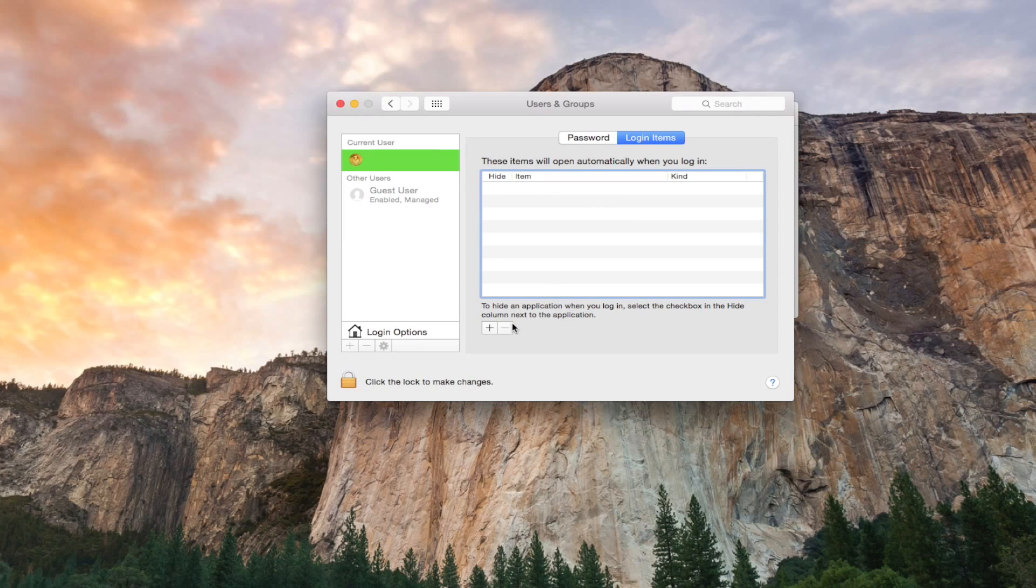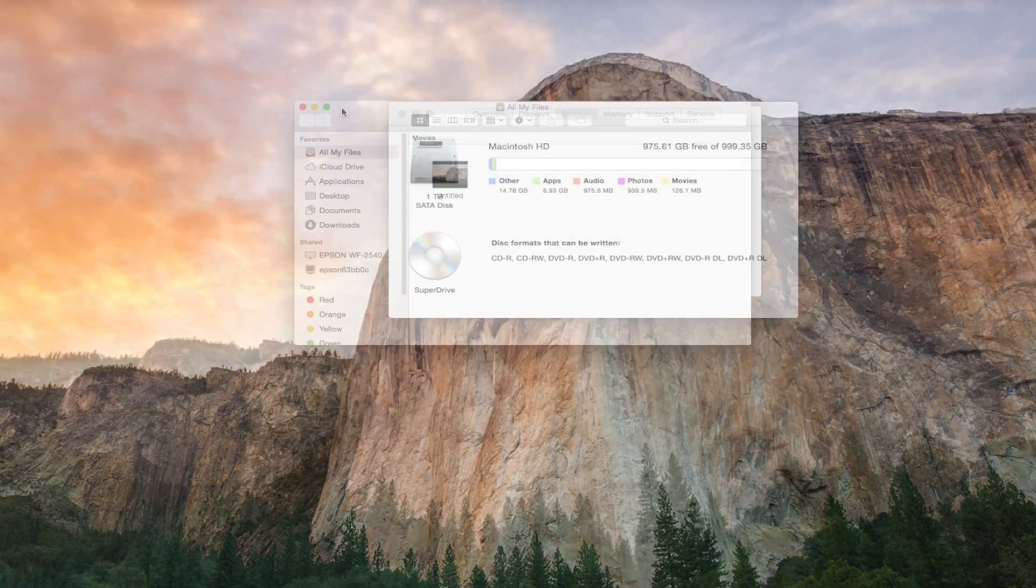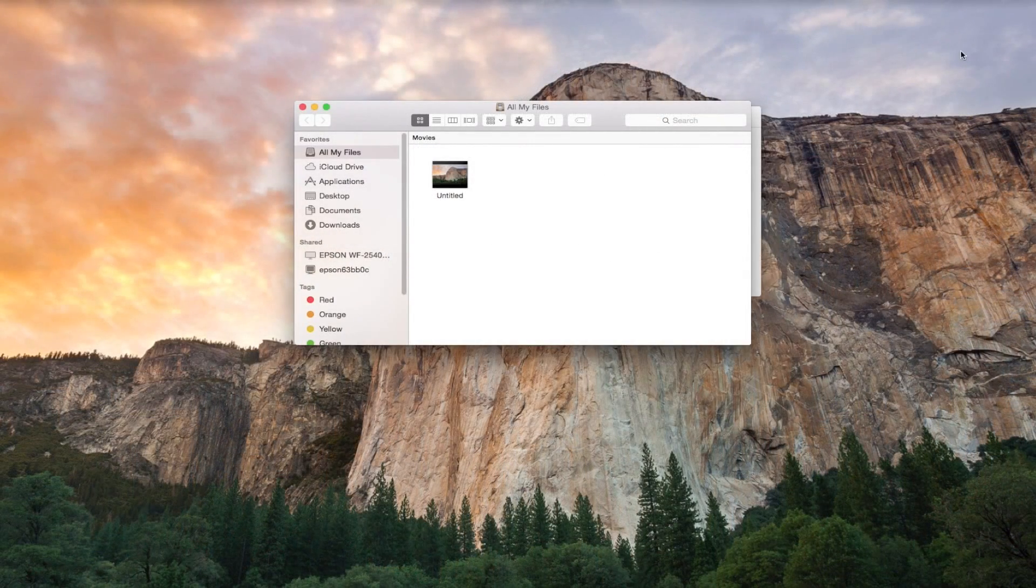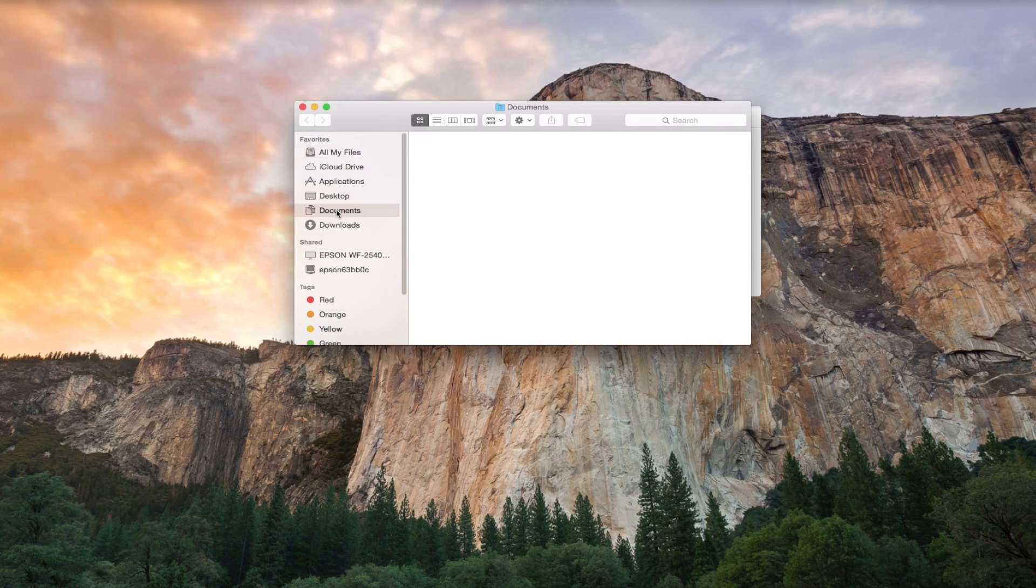So if you see anything you know you don't use or don't want on there, just select it and then select the minus icon below so you can get rid of it and this should speed up things when you start the computer as well as overall run time.